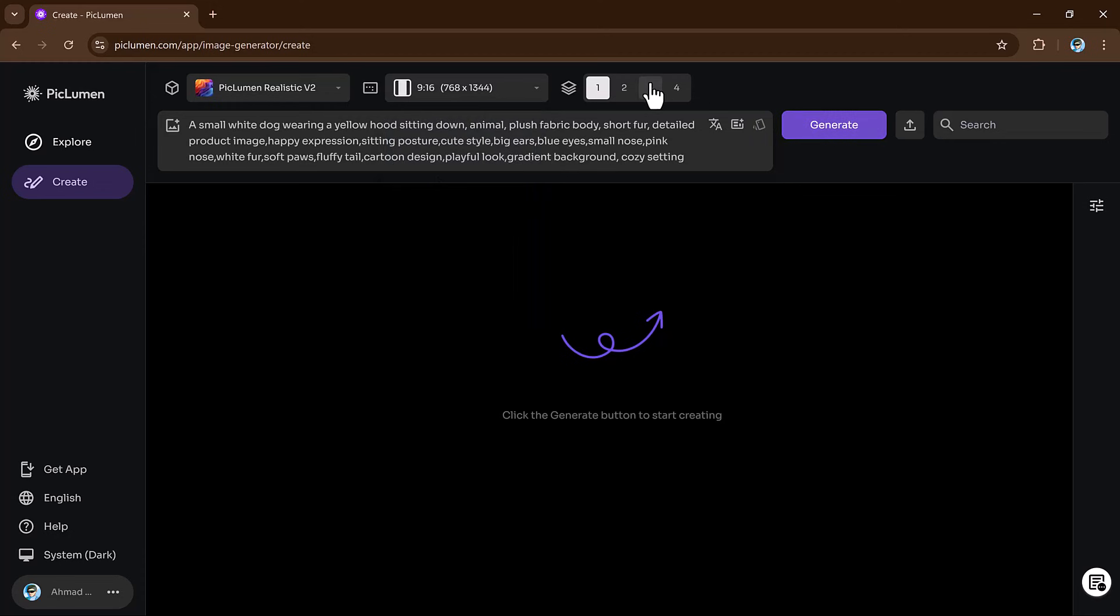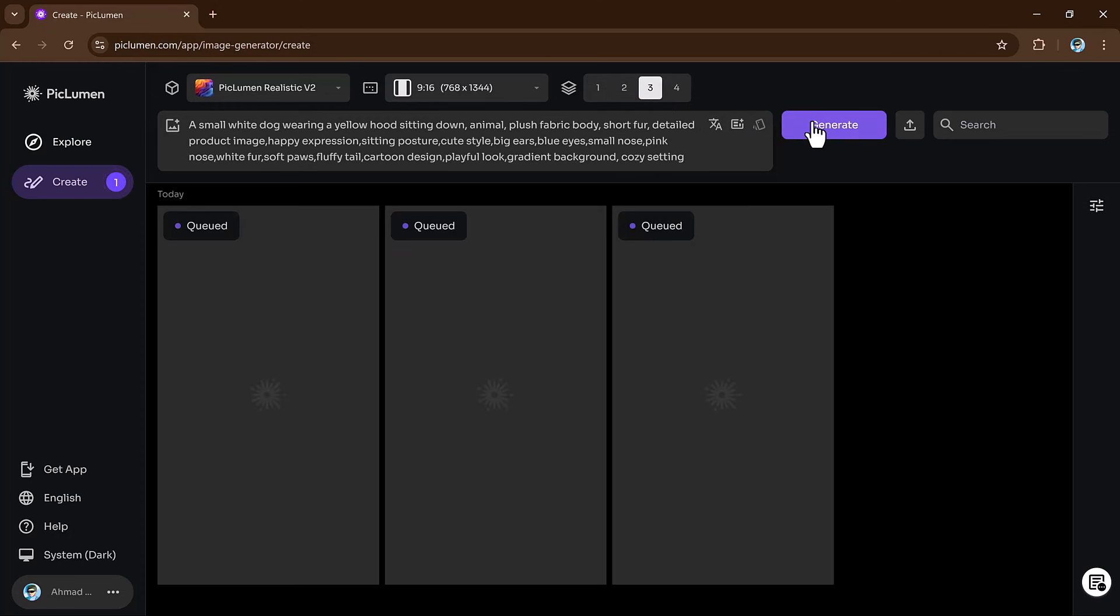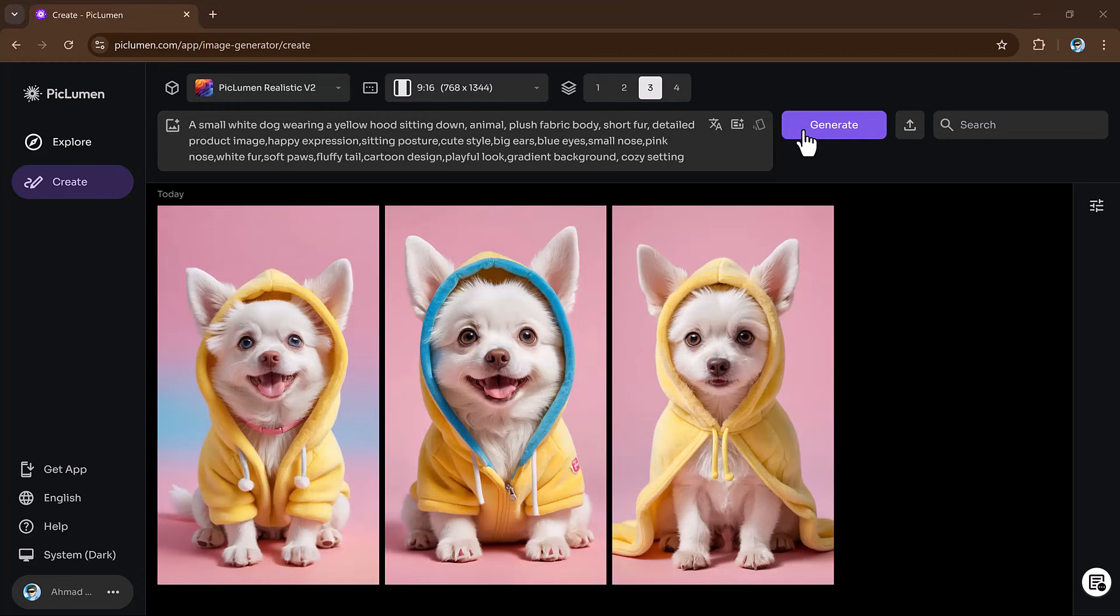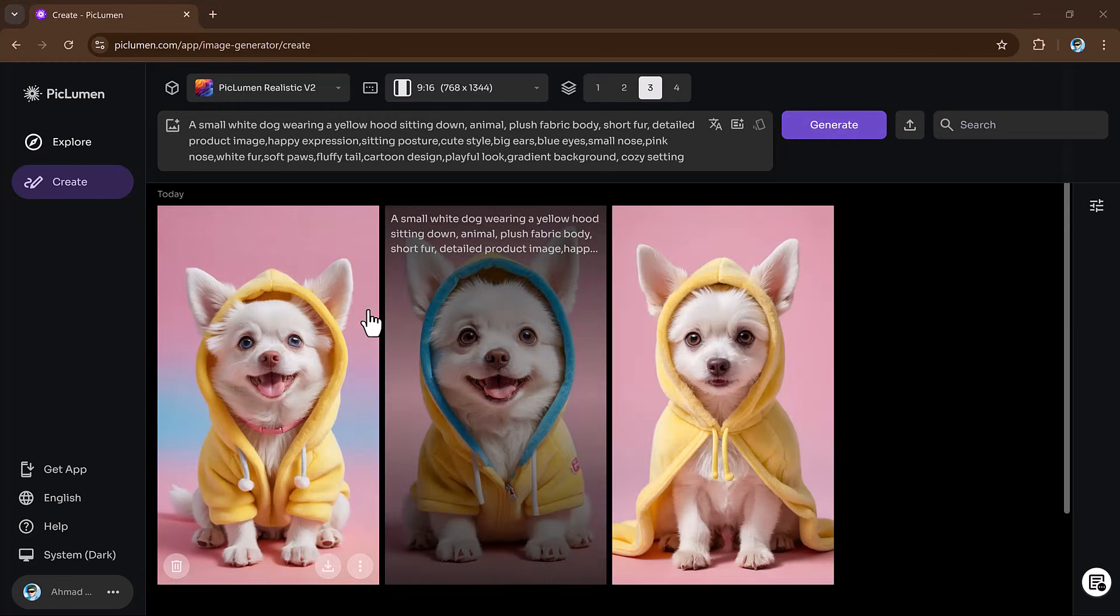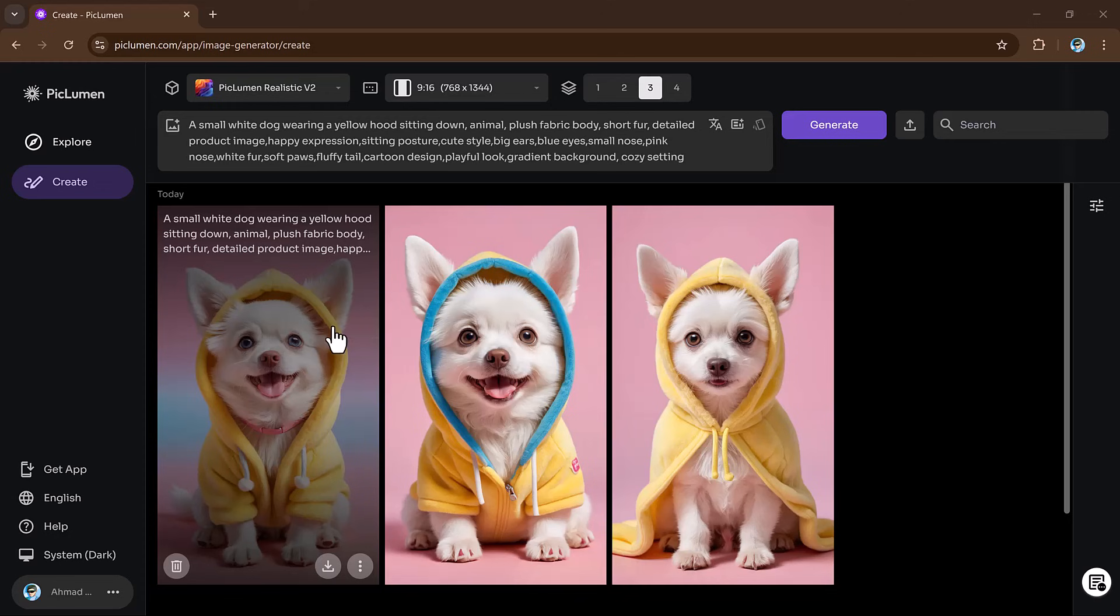You can then decide how many images you want to generate. You can create just one image or if you are feeling creative, you can generate multiple images at once. Once you have set everything up, click the generate button. And there you have it.